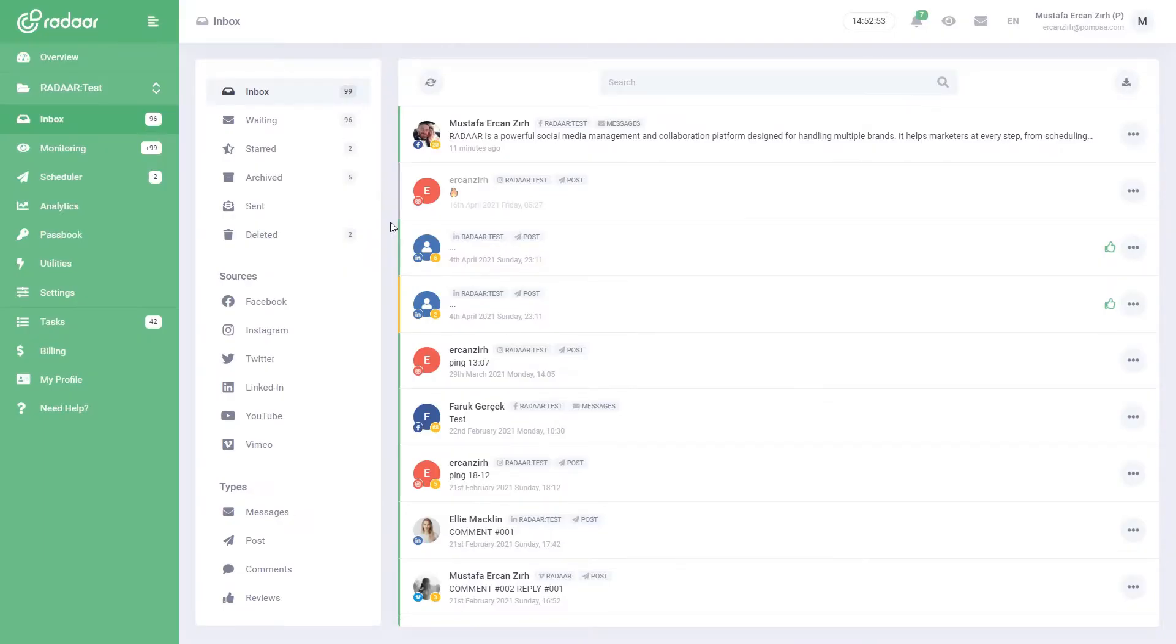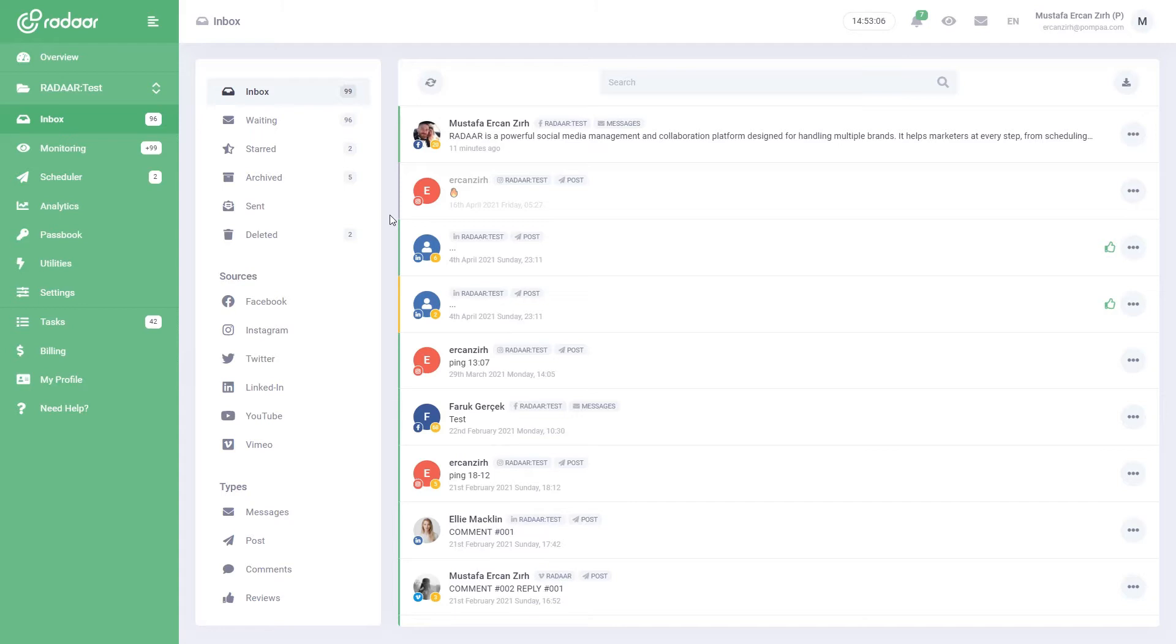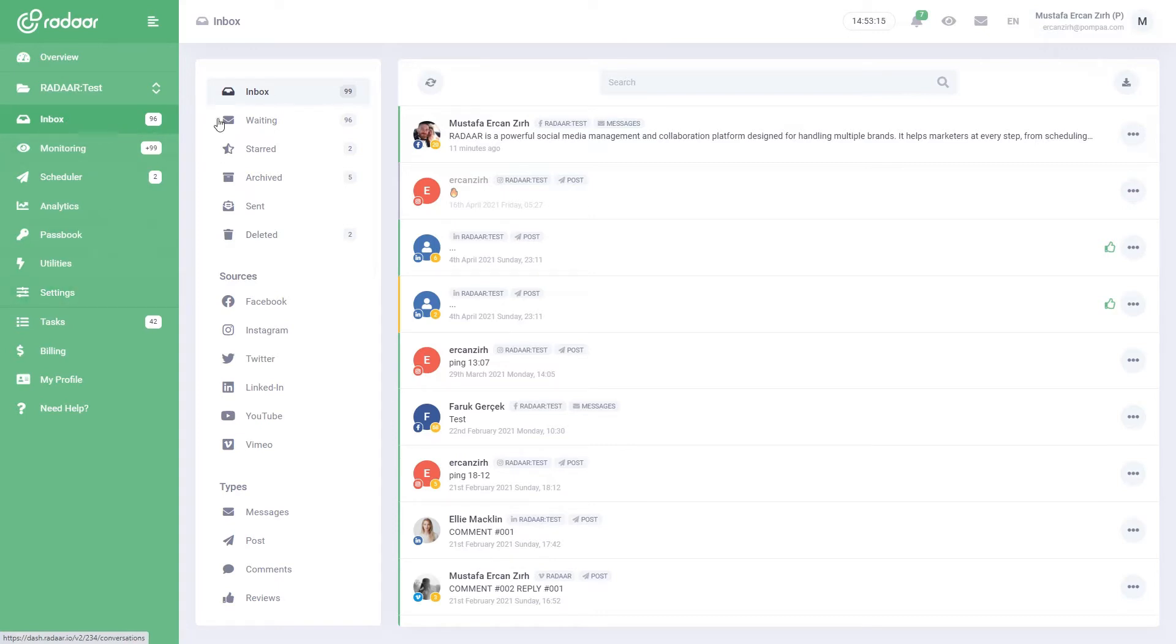We know very well how crucial incoming social media messages are and how difficult it is to manage them. With the Social Inbox, which we continue to develop in Radar, you can now easily manage all messages and comments from your social media accounts. After signing up to Radar and connecting your social media profiles, you can start using the Social Inbox. Don't forget to check out our other tutorial videos to learn how to do all of these.